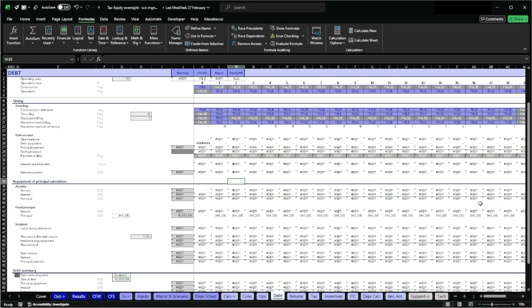Hello everyone and welcome back to the channel. In today's video I'm going to walk you through how to manage REF errors in Excel. We're going to start with two simple examples and then focus on REF errors in financial modeling. I'm going to teach you what triggers REF errors, how to troubleshoot them, and most importantly how to avoid them altogether.